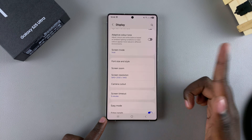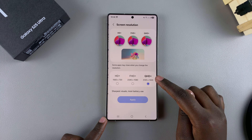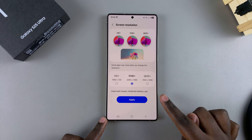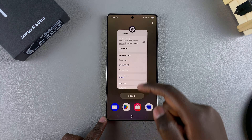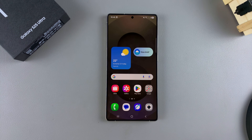If you want to change it again, just come back to Screen Resolution, select your preferred option, tap on Apply, and it will be your new resolution. That's how you can change the screen resolution on your Samsung Galaxy S25.